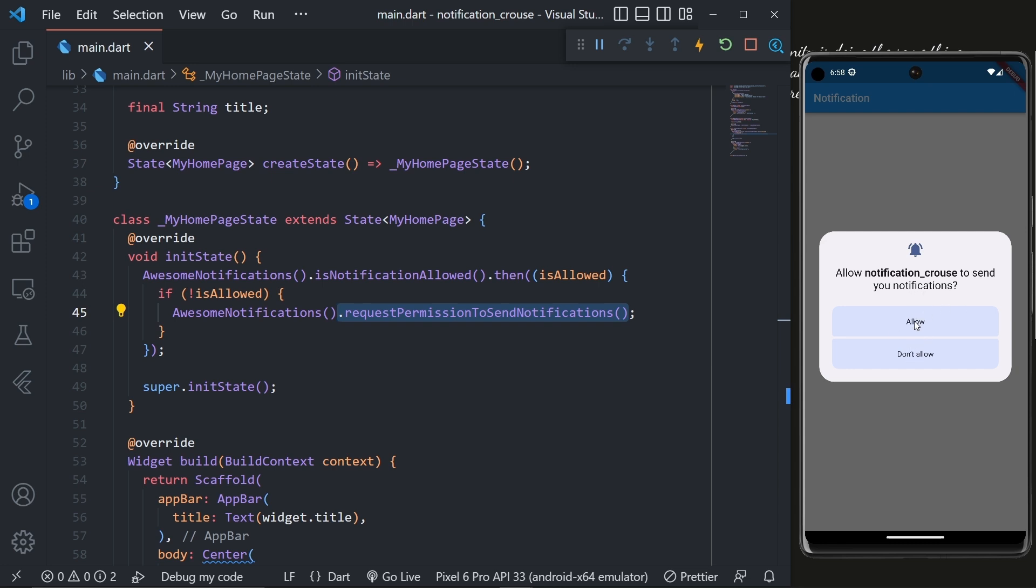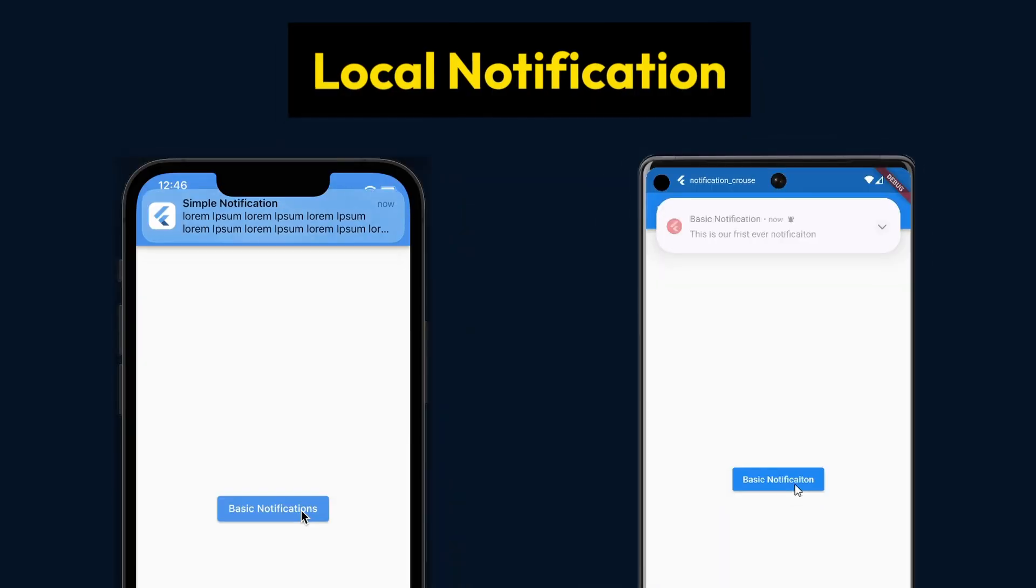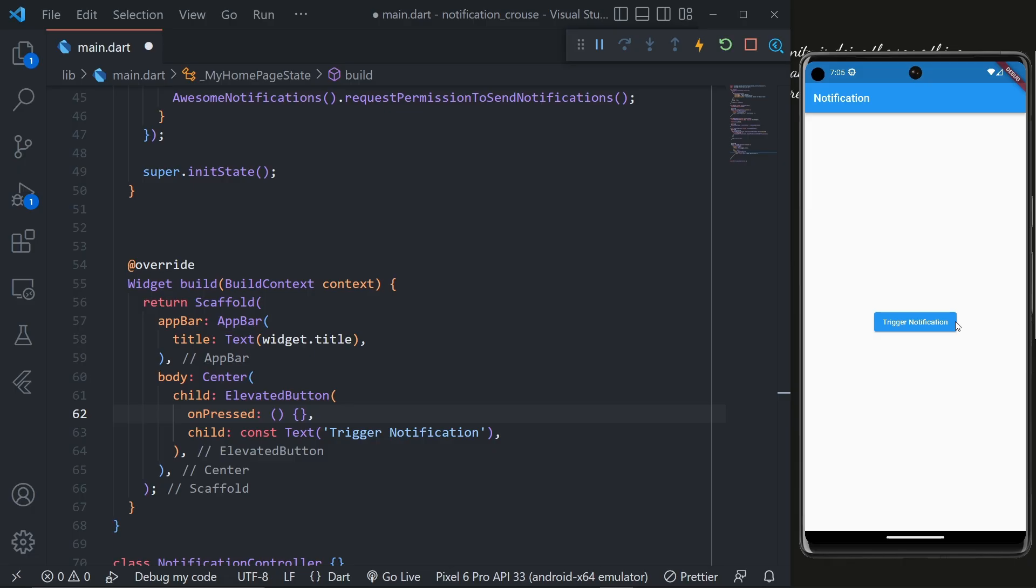Now let's create the notification. Inside the code I have made this small change: I have added an elevated button with the child of text 'Trigger Notification' and an empty onPressed callback.